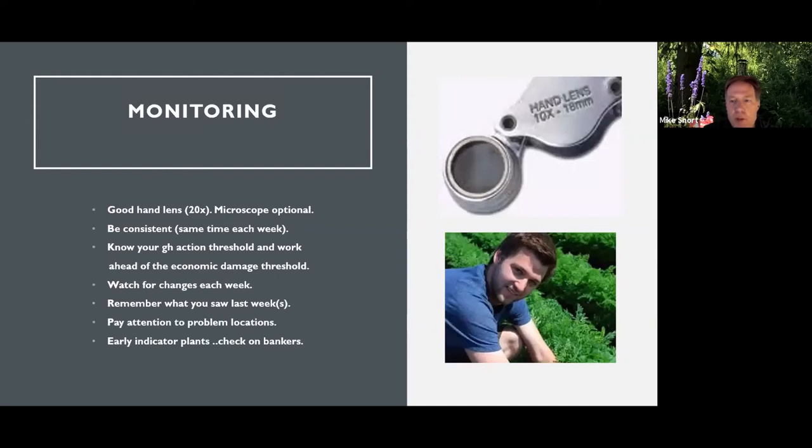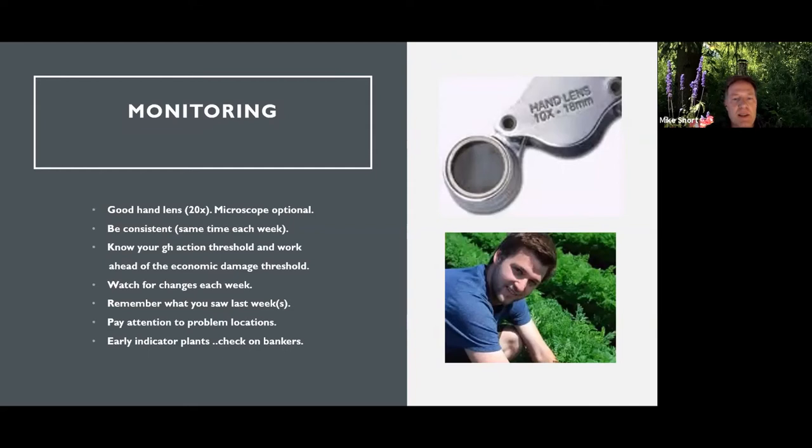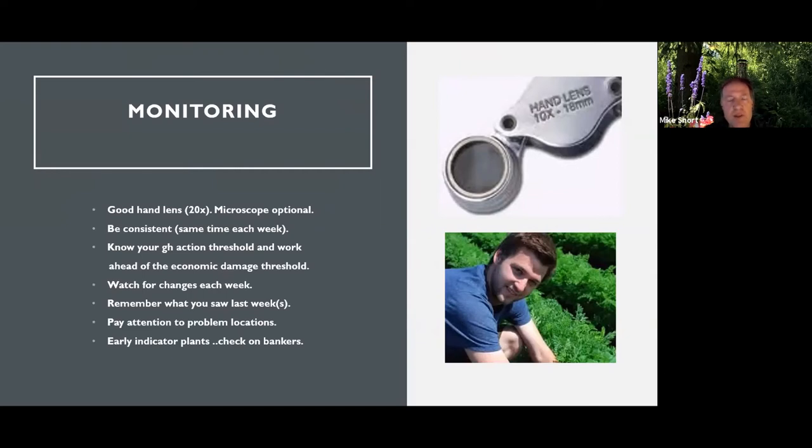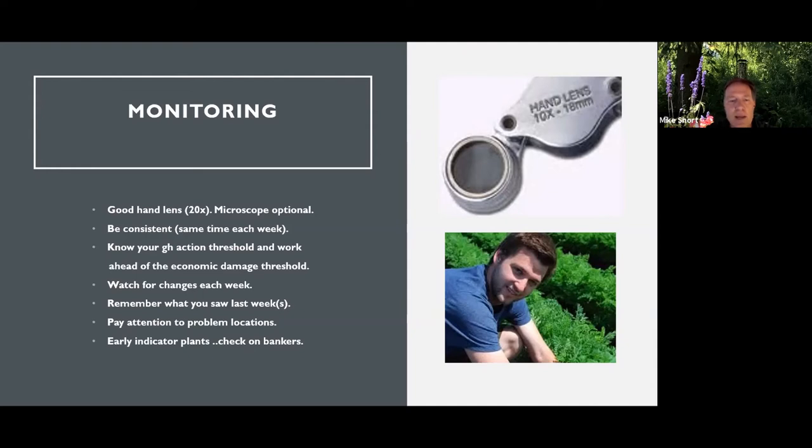So monitoring, again, this is a foundation of what we do at Eco Habitat. We monitor the crops on a weekly basis. Good hand lens is important. Sarah went through a few of these, but I prefer 20 times. Microscope. I have one that isn't field friendly, so I have one back at the office. But there are some fairly reasonable ones available that you can take something back. But I take a leaf or something back and look at them under the microscope.